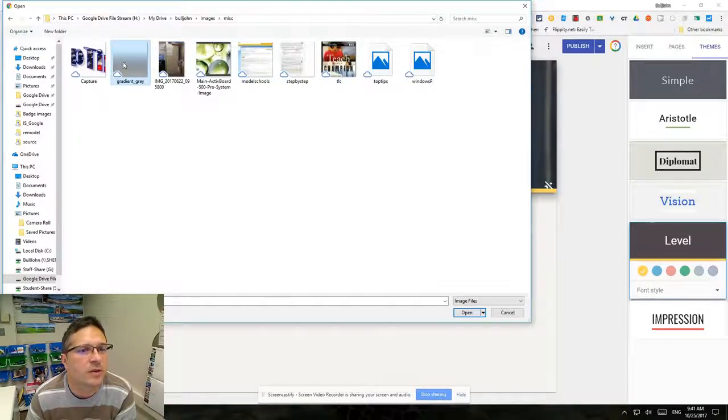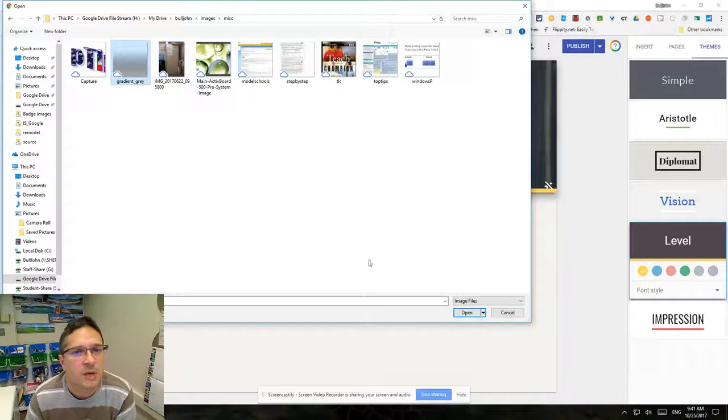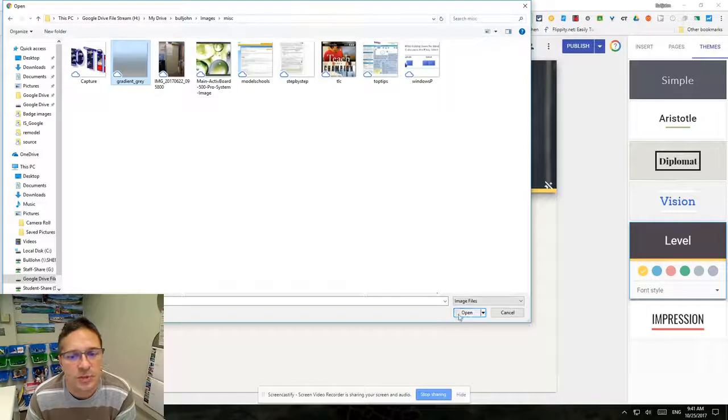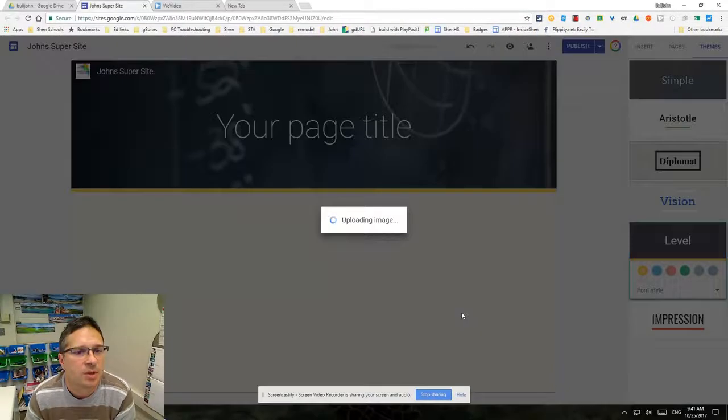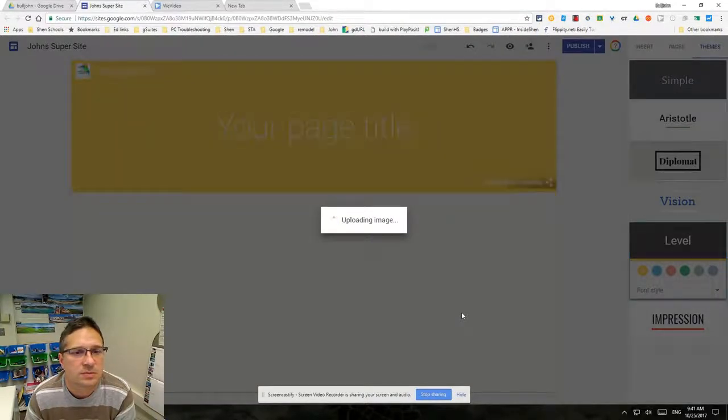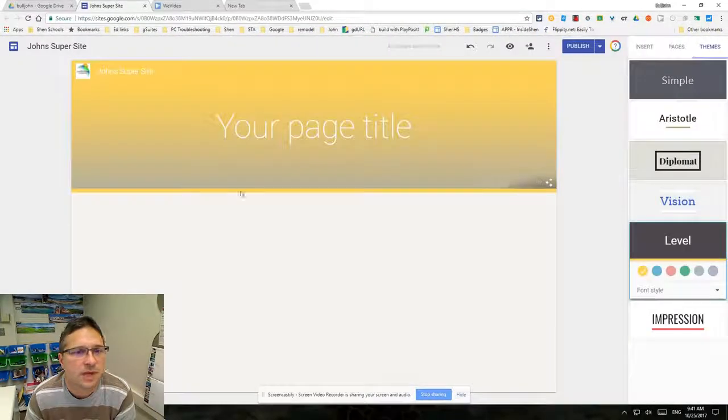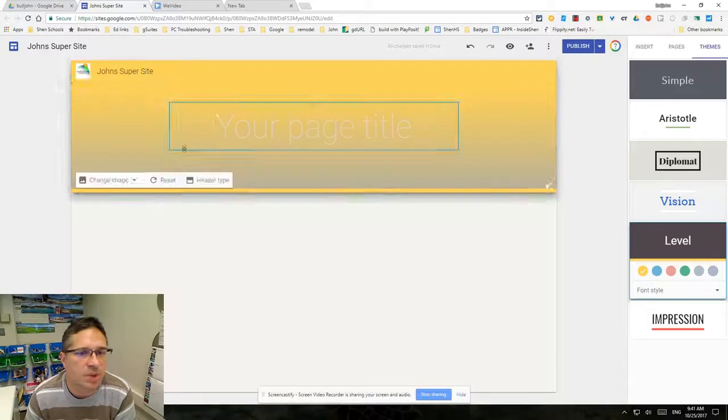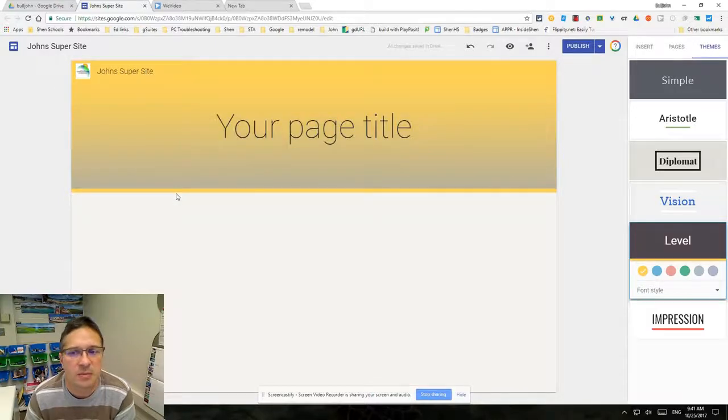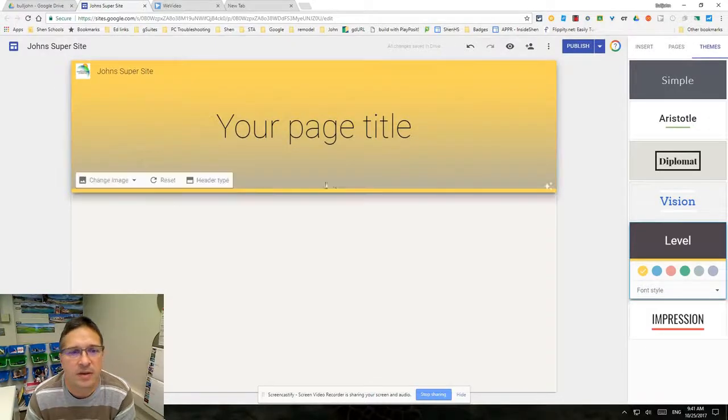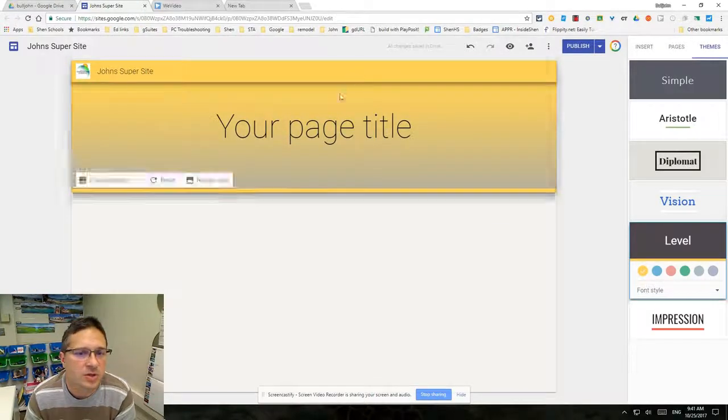There's a gray gradient. We're going to choose that one and click open.